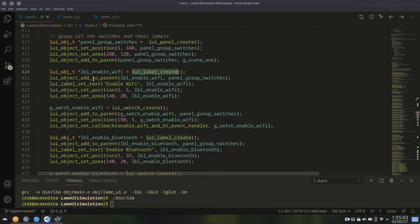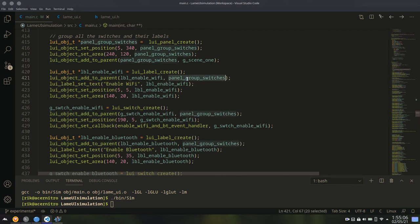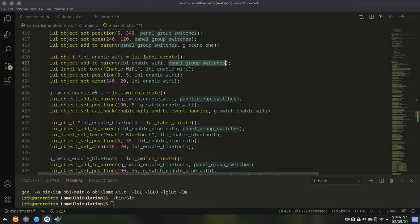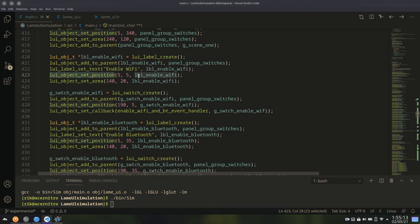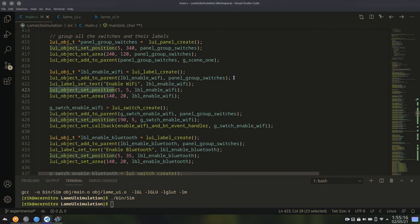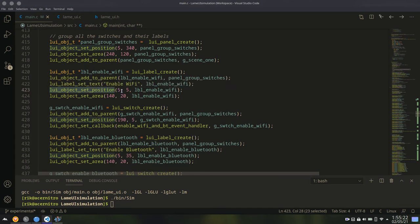Then we create a label. And then we add the label to the panel. We are not adding it to the scene. We are adding it to the panel. And when you are setting position of the label, the position is relative to the panel, not relative to the main scene. So if the panel is at say 10, 10, and if you set the position of label to 0, 0, then the actual position of the label will be 10, 10. So it is relative to the panel.